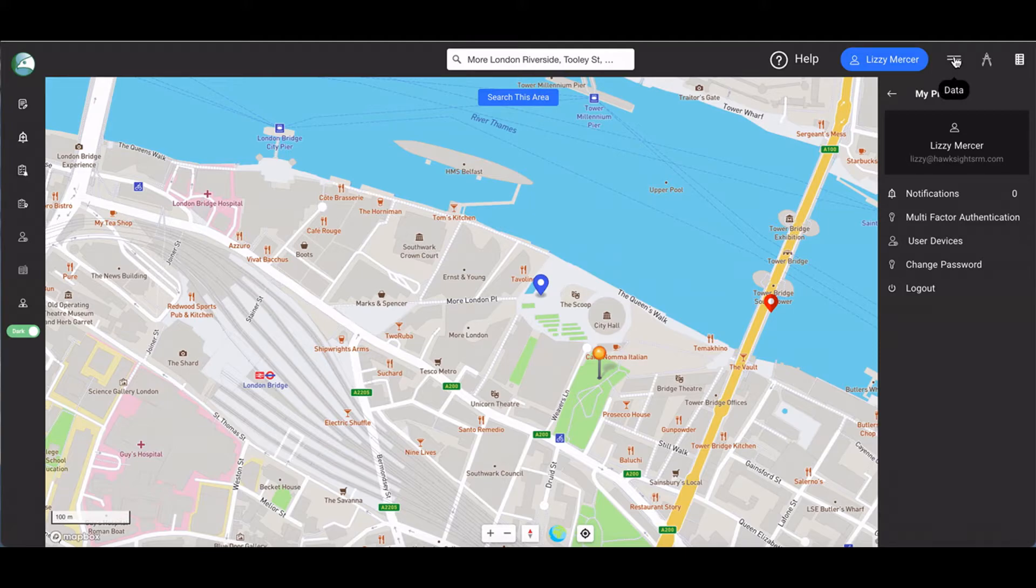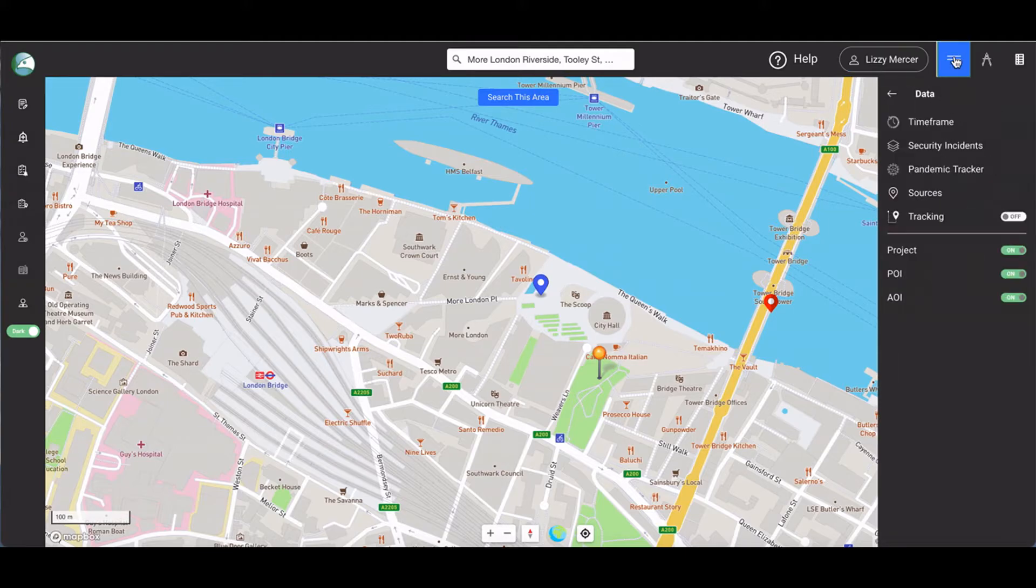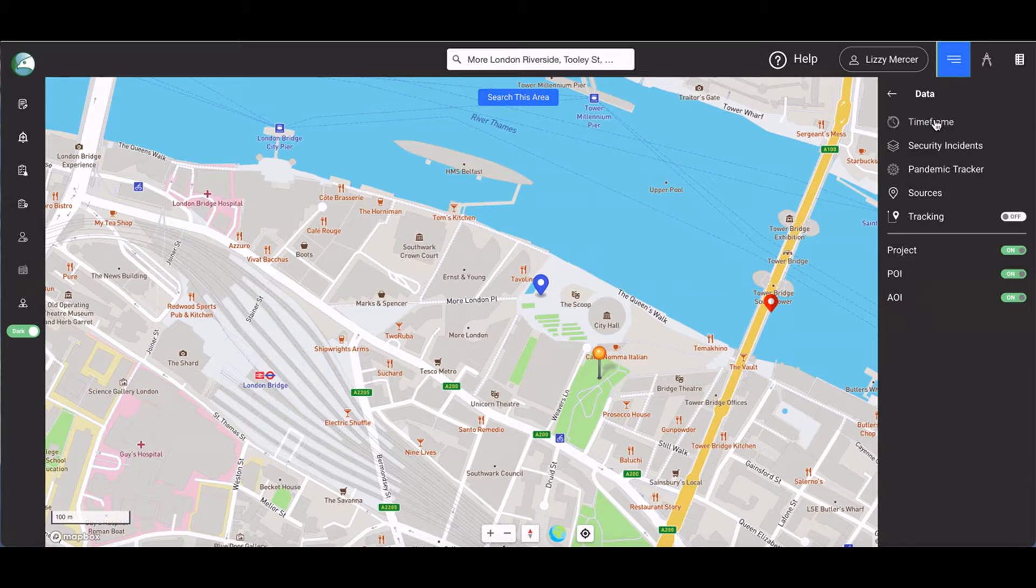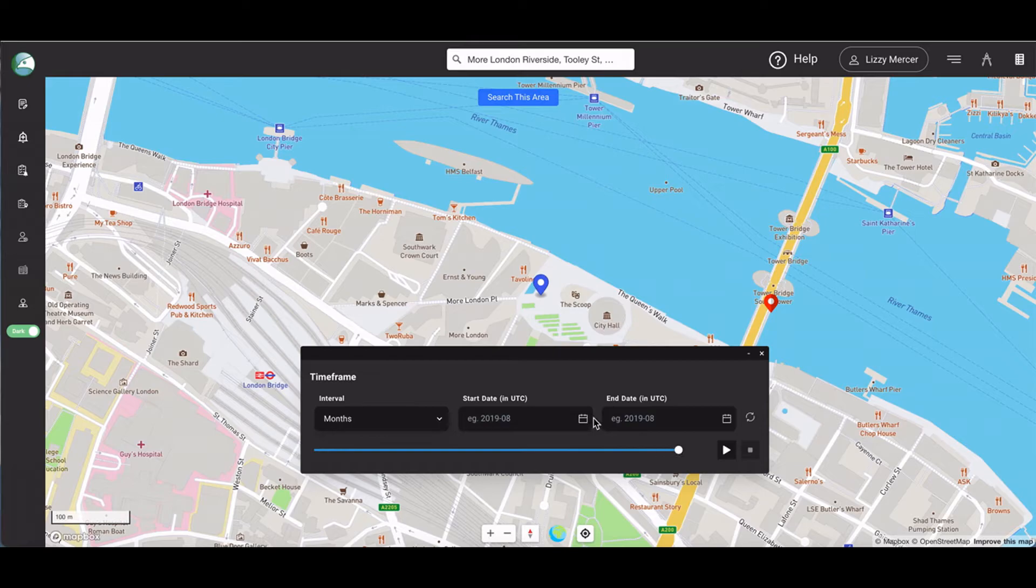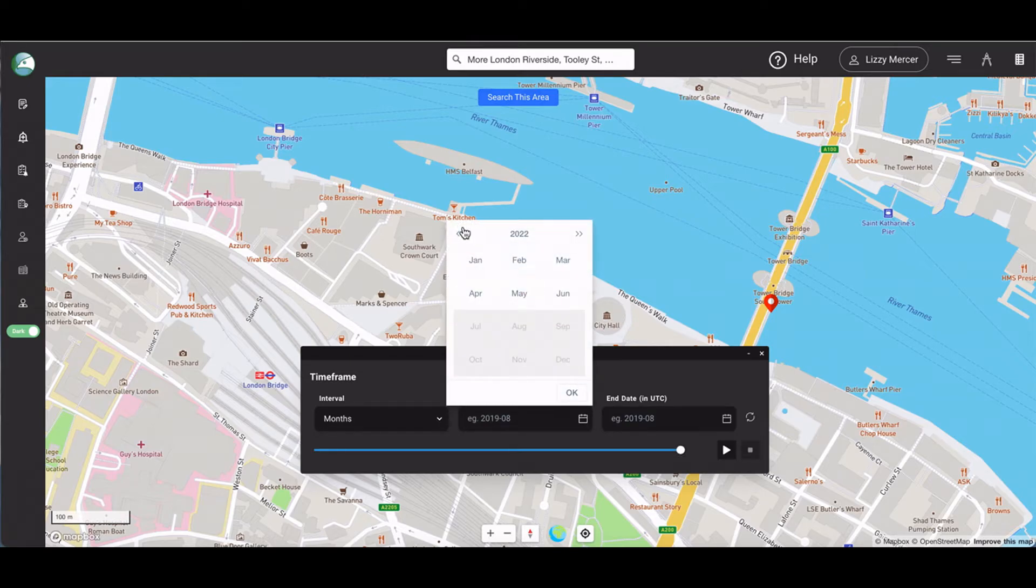The three line button is where you access all data functions. This includes setting a time frame for the data you wish to view. We're going to use two years worth of London crime data.